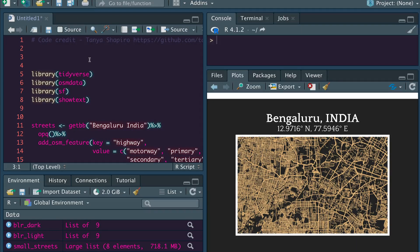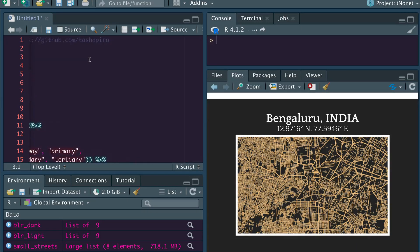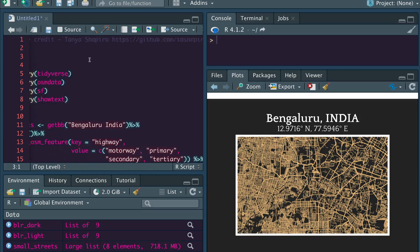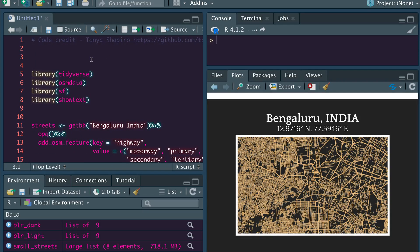First, credit where it's due. This code is from Tanya Shapiro. Here is the GitHub link for Tanya, and you can go ahead and see the projects that Tanya has. I've made some modifications to this code, but it is primarily Tanya's code.